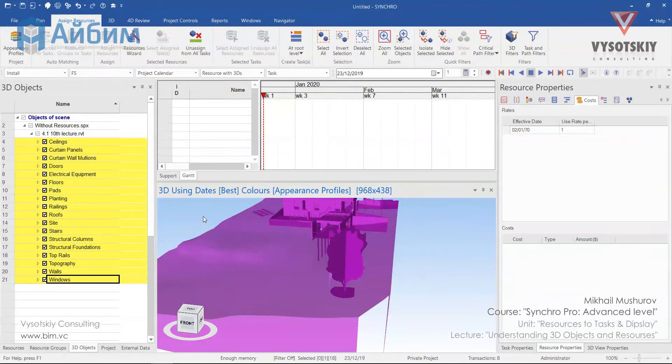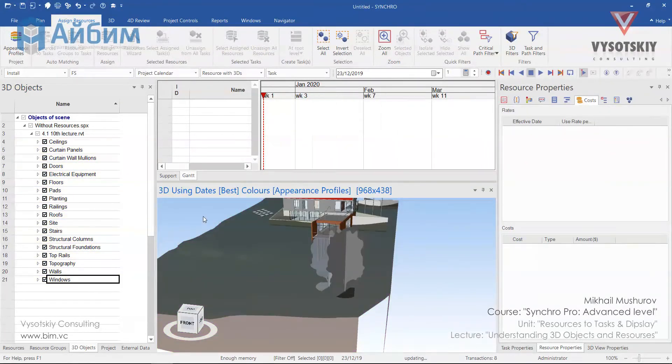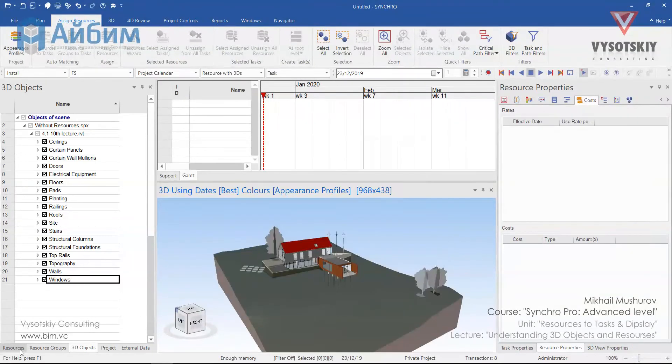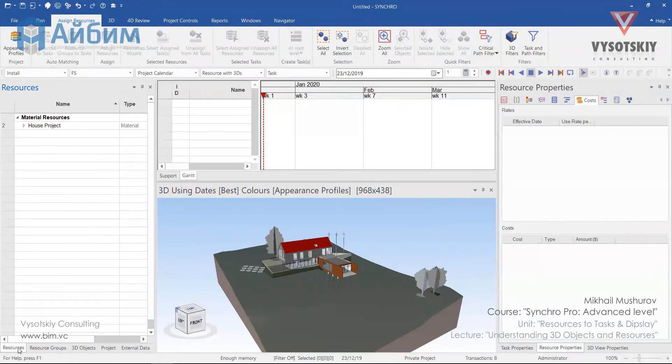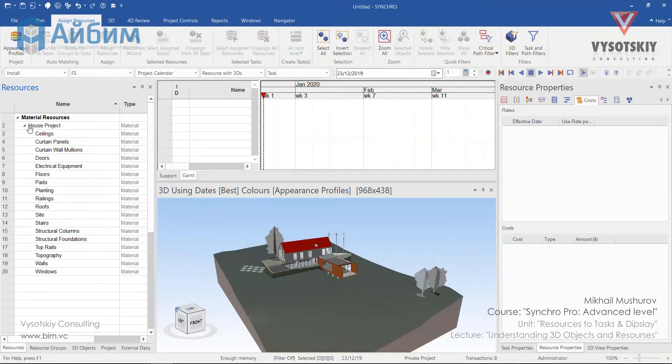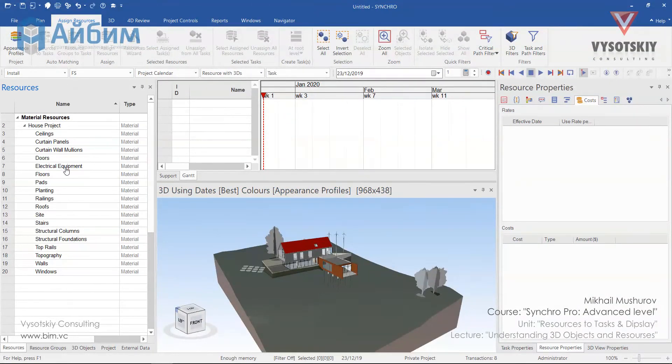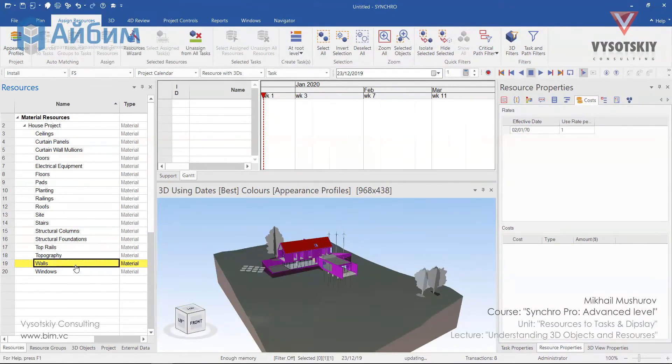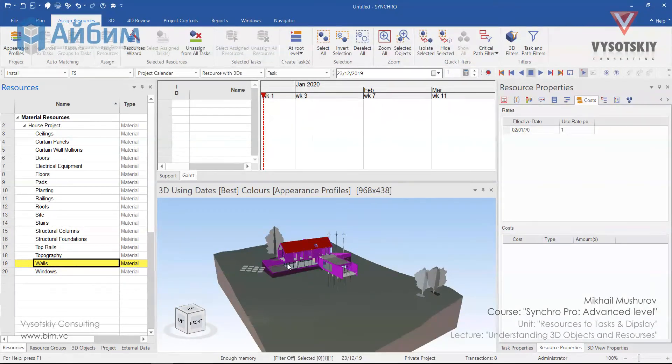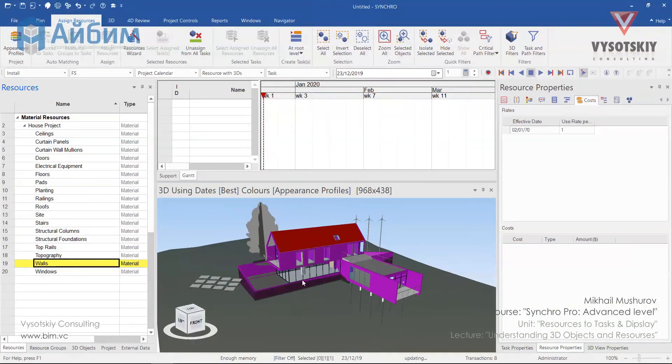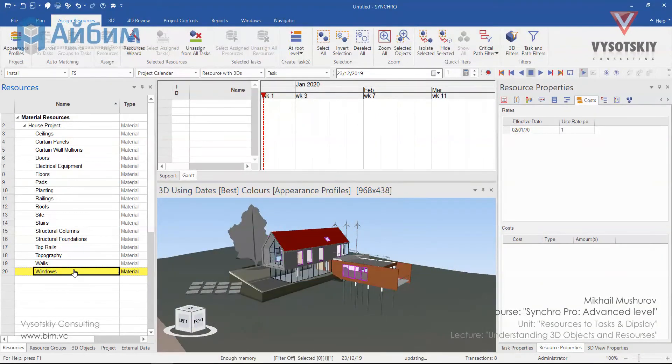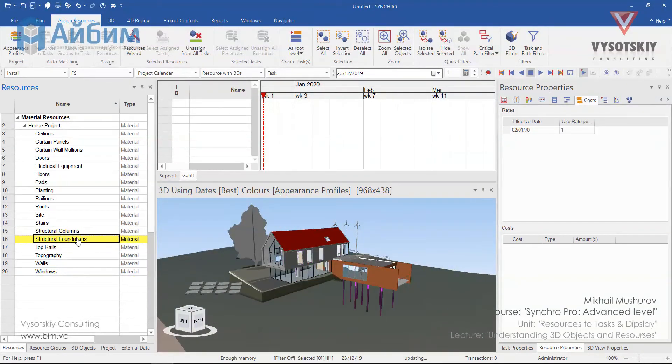In the 3D view, hit escape a couple of times and open the resources table. As you can see, our enlarged resource list has been established. If we select the walls, all walls will be selected in the 3D view. The same with windows, columns, foundations and so on.